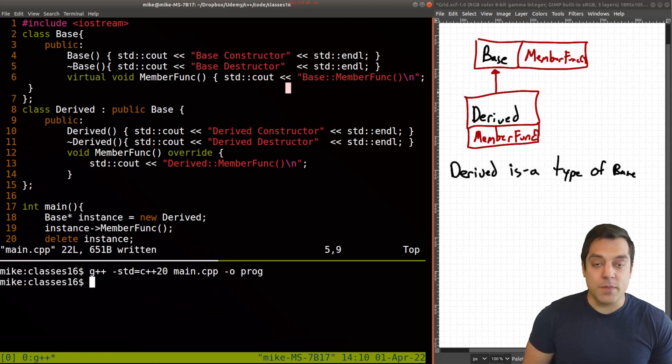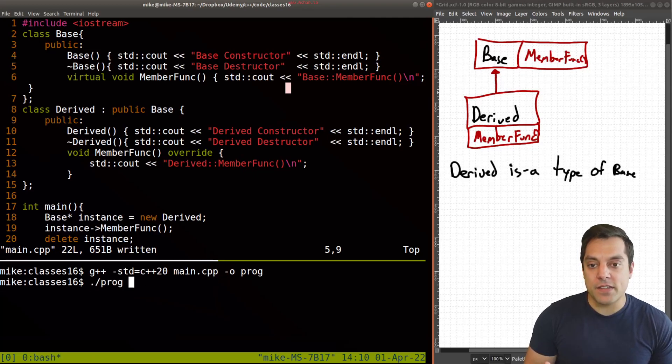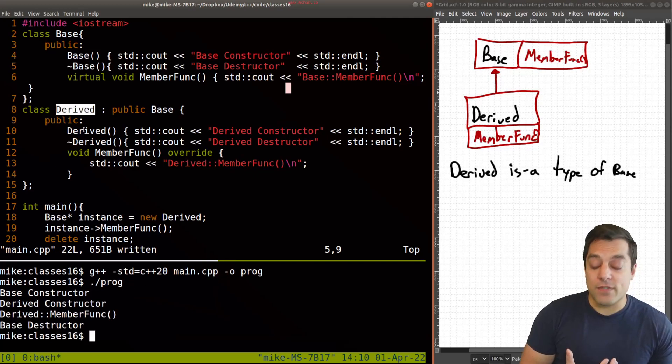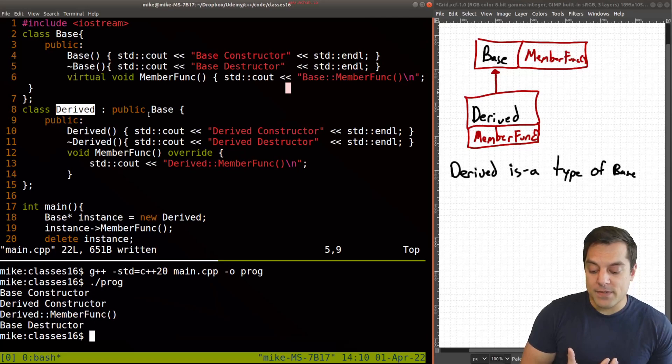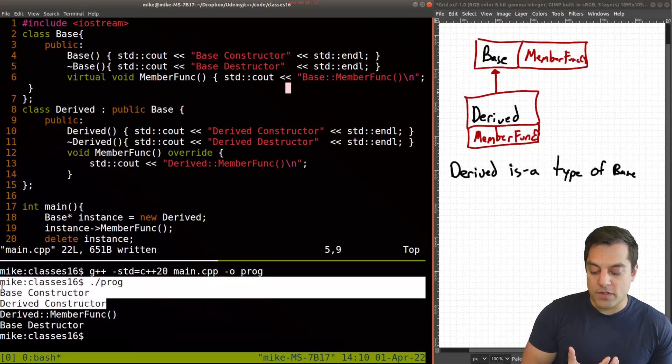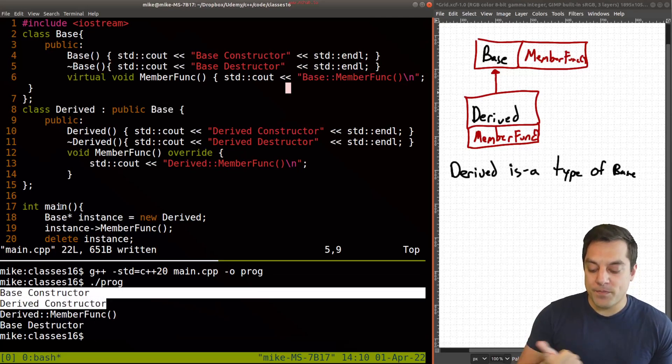So I'm going to actually compile this code and run it. So at least you can see that because we have our derived class, which inherits from base, we're calling both the constructors. So no problem there.